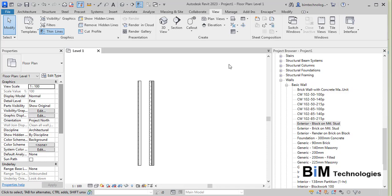The best practice for creating wall types would be to create the different types in the project template that you are going to use. Here we are using the default metric project template that has already been mentioned.